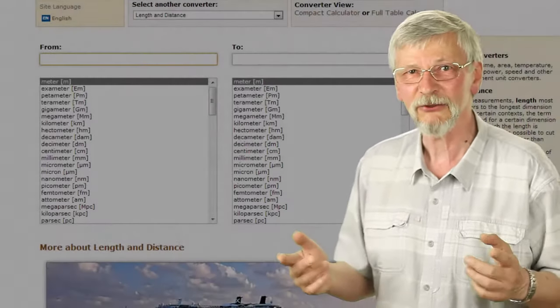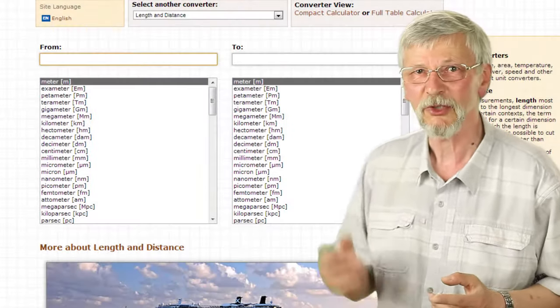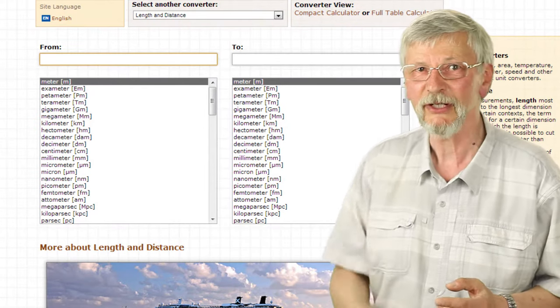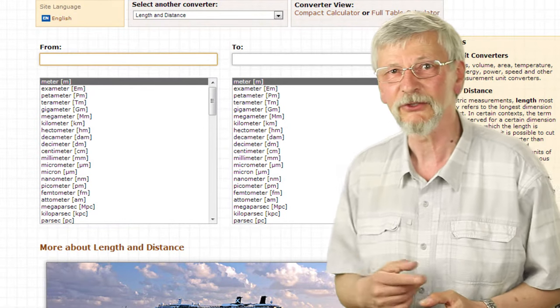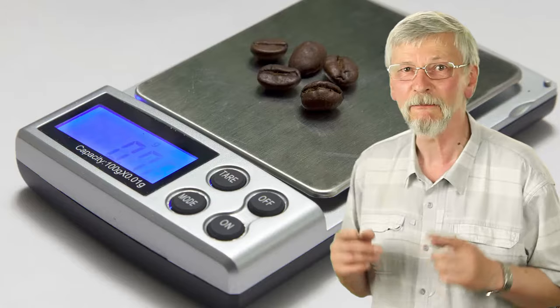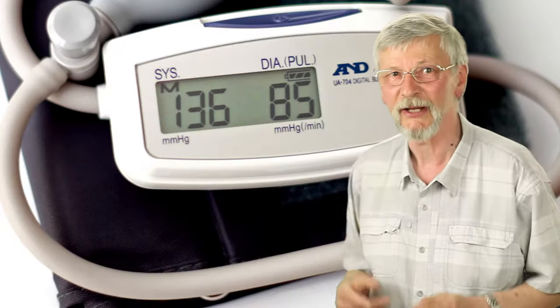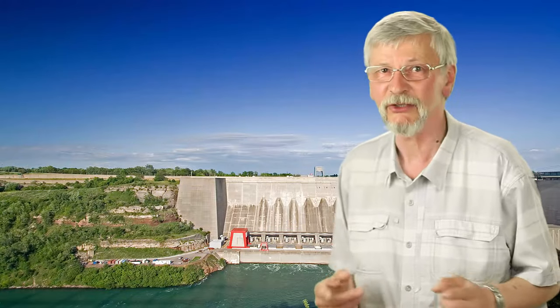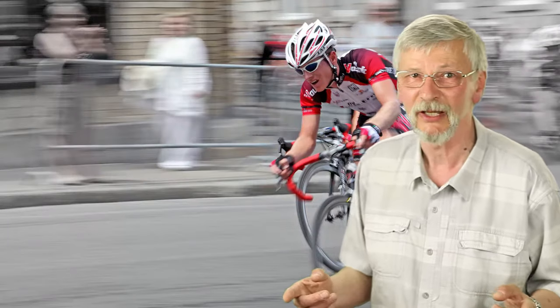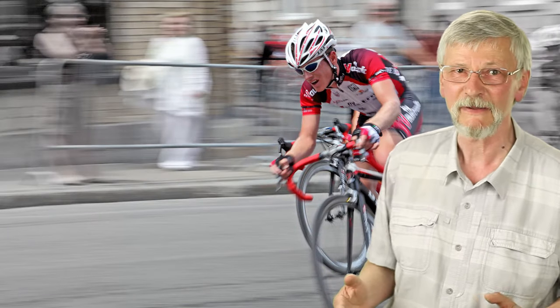This converter allows you to quickly and accurately convert units including those for length, mass, volume, temperature, pressure, energy, velocity and speed, and many others.